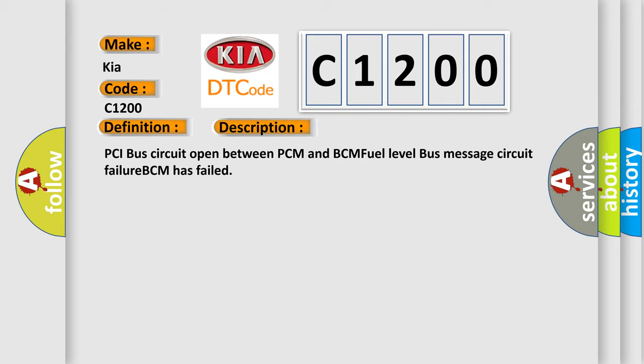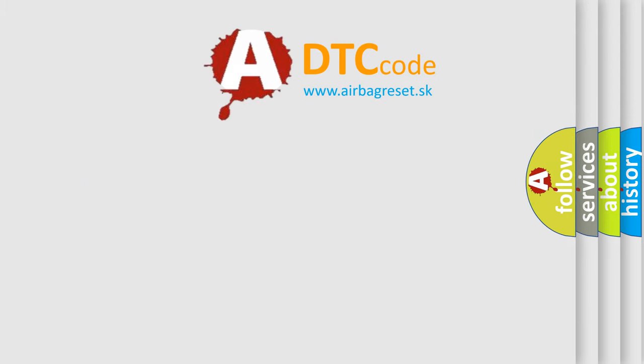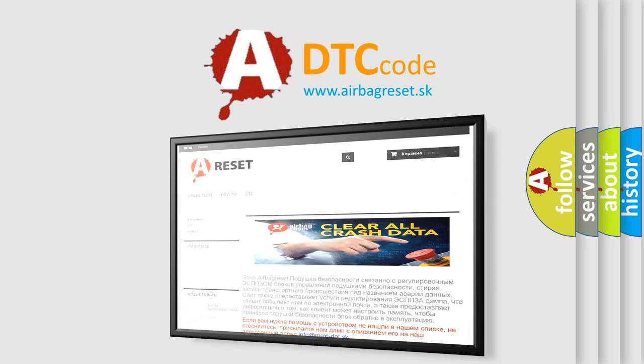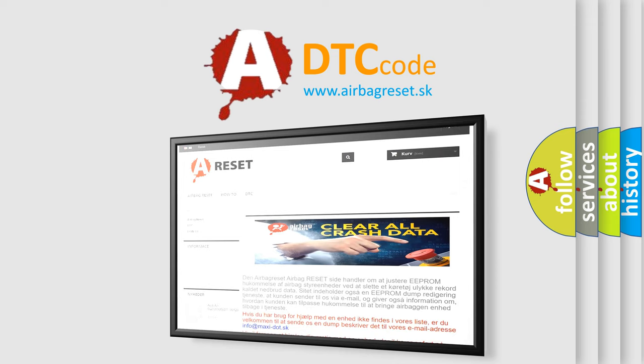The Airbag Reset website aims to provide information in 52 languages. Thank you for your attention and stay tuned for the next video.